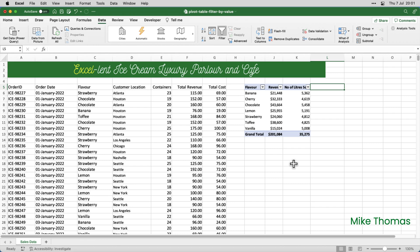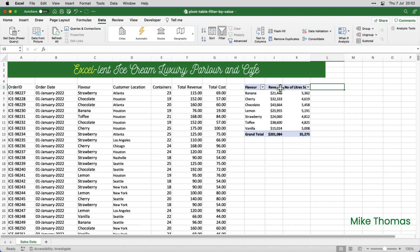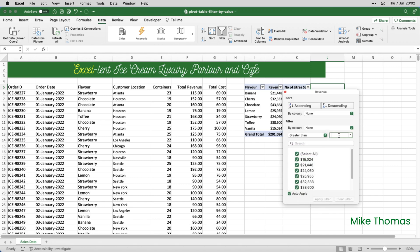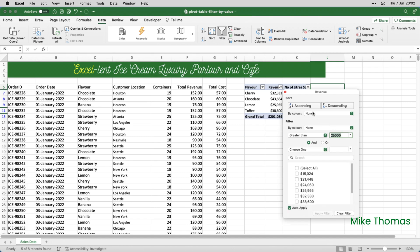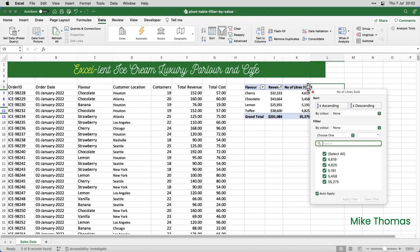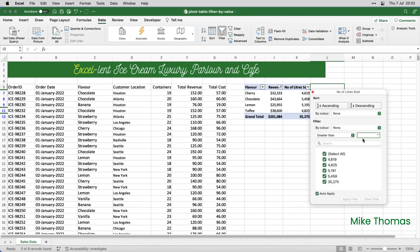Suppose I want to filter on two criteria, over 25,000 revenue and over 5,000 litres sold. So I'll click the dropdown in column J, and select greater than 25,000, and then I'll click the dropdown in column K, and select greater than 5,000.